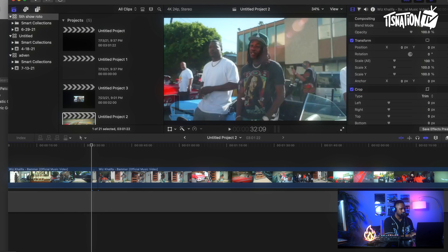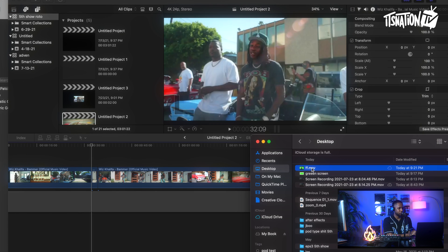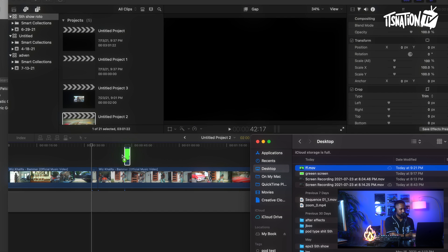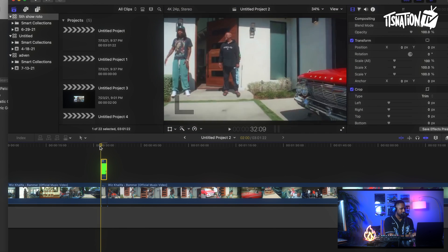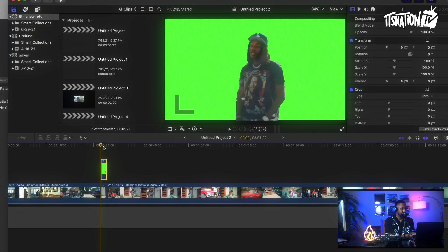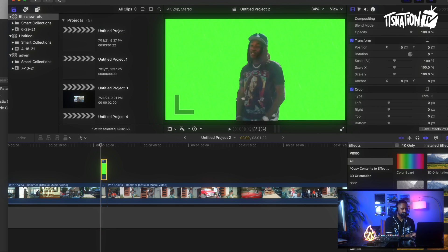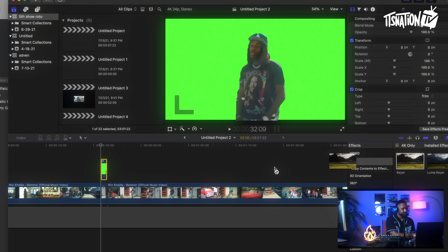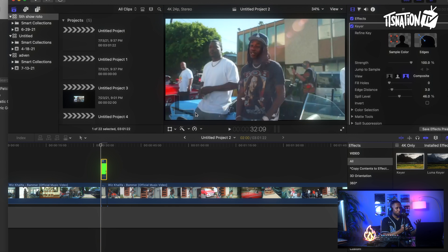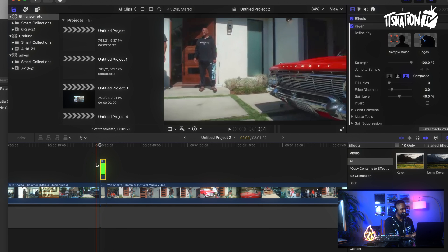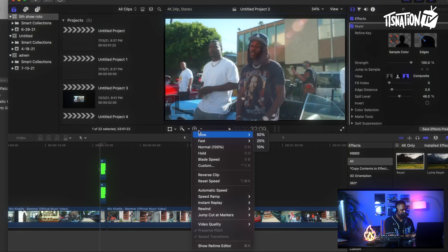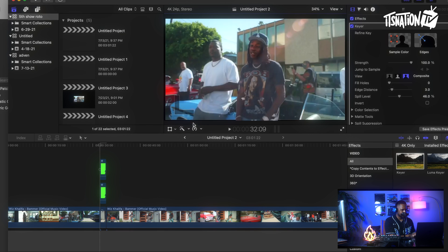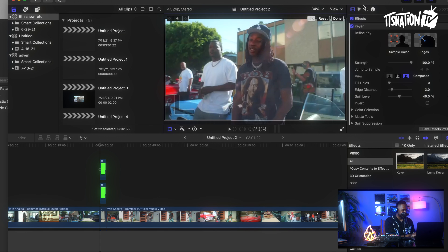Go back to your Final Cut Pro timeline that you saved the video on. Find the green screen clip you just rendered and drag it back on top of the original clip. It should be the exact same length because you already cut it out precisely. Go over to your Effects, go down to Keyer, and add your Keyer. Once you add the Keyer — now you have a keyed-out Wiz. This is where the fun starts.